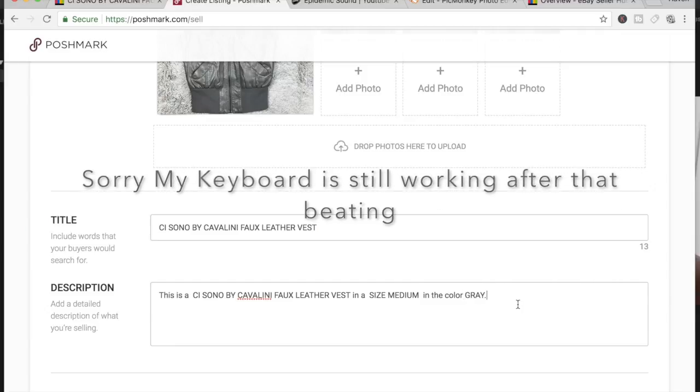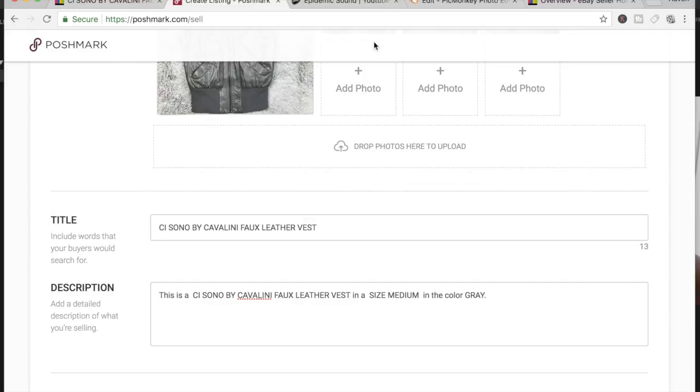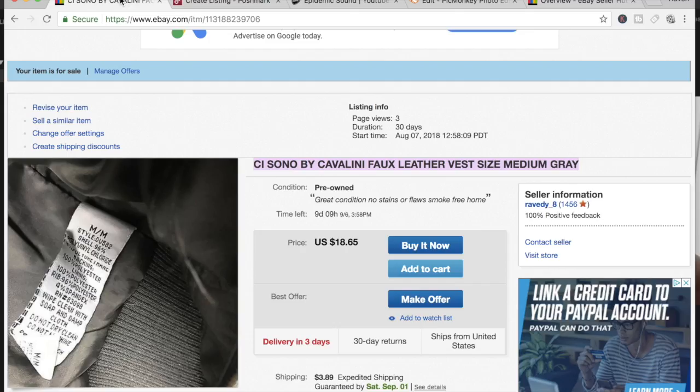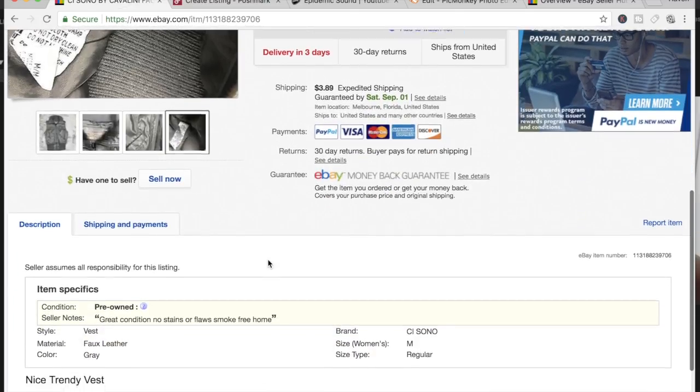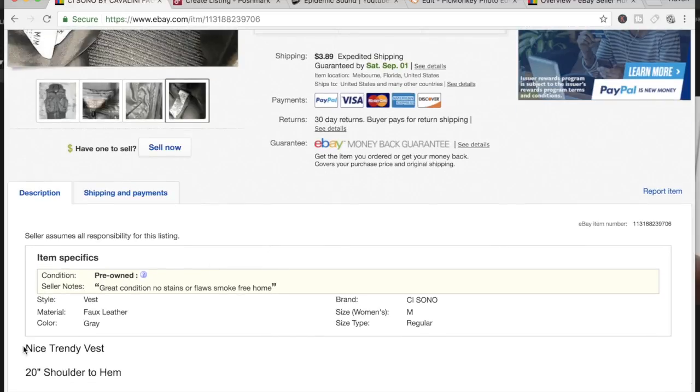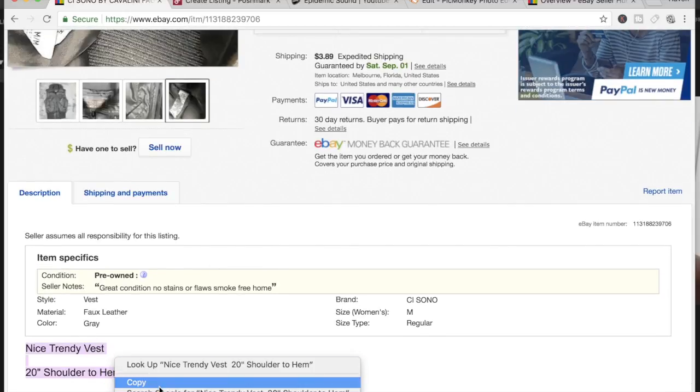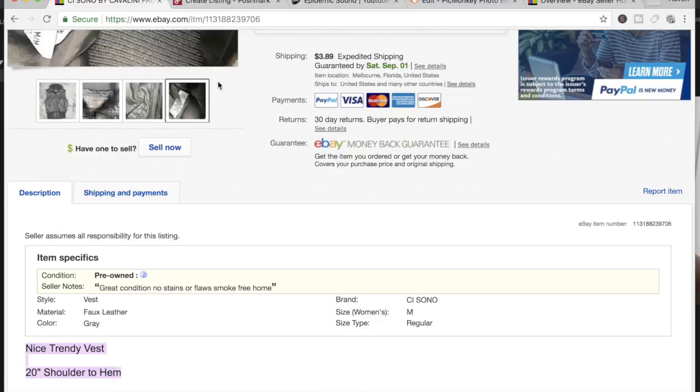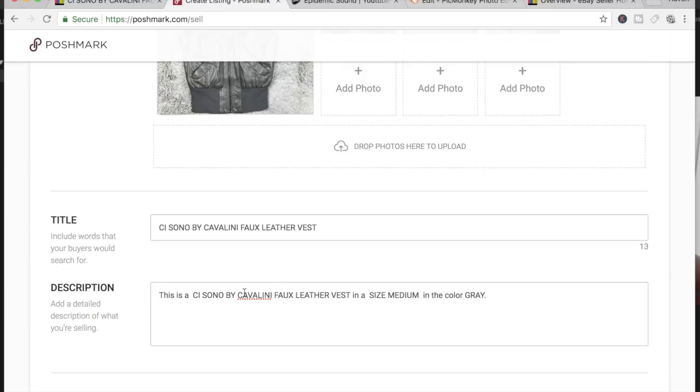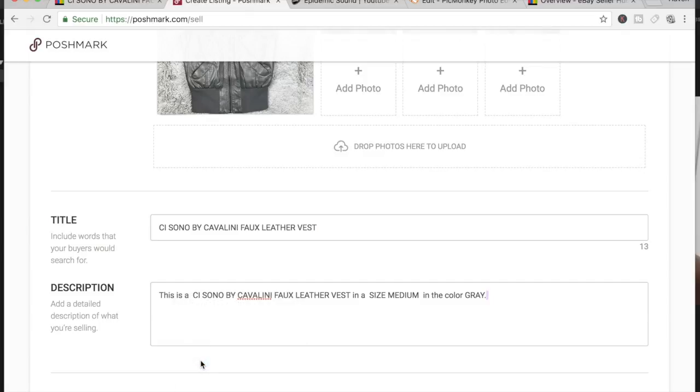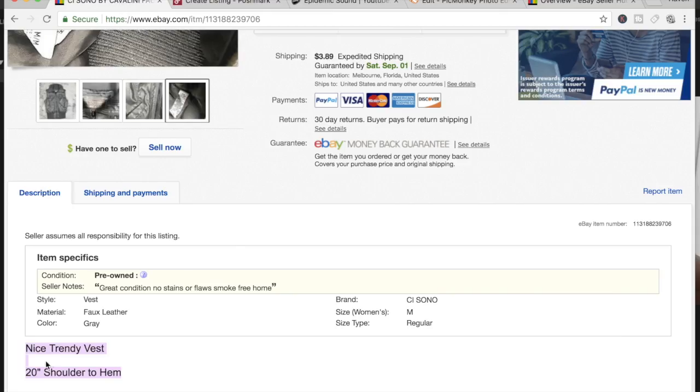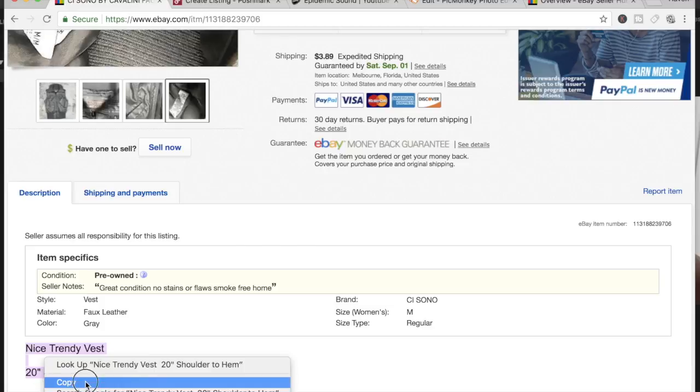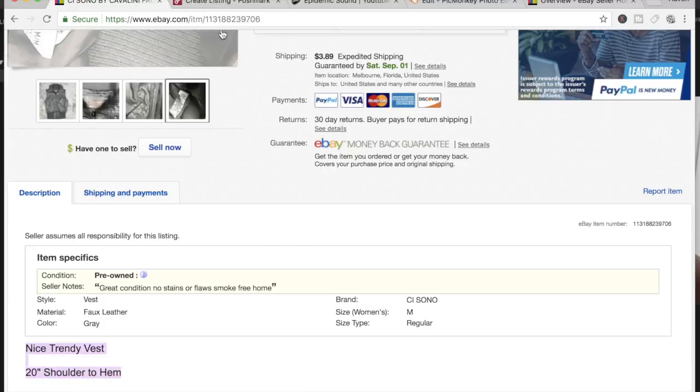So then I'm going to go back to the eBay listing and I'm going to see what else I might want to pull from it and just copy and paste it into the description on Poshmark. And paste it there, okay.